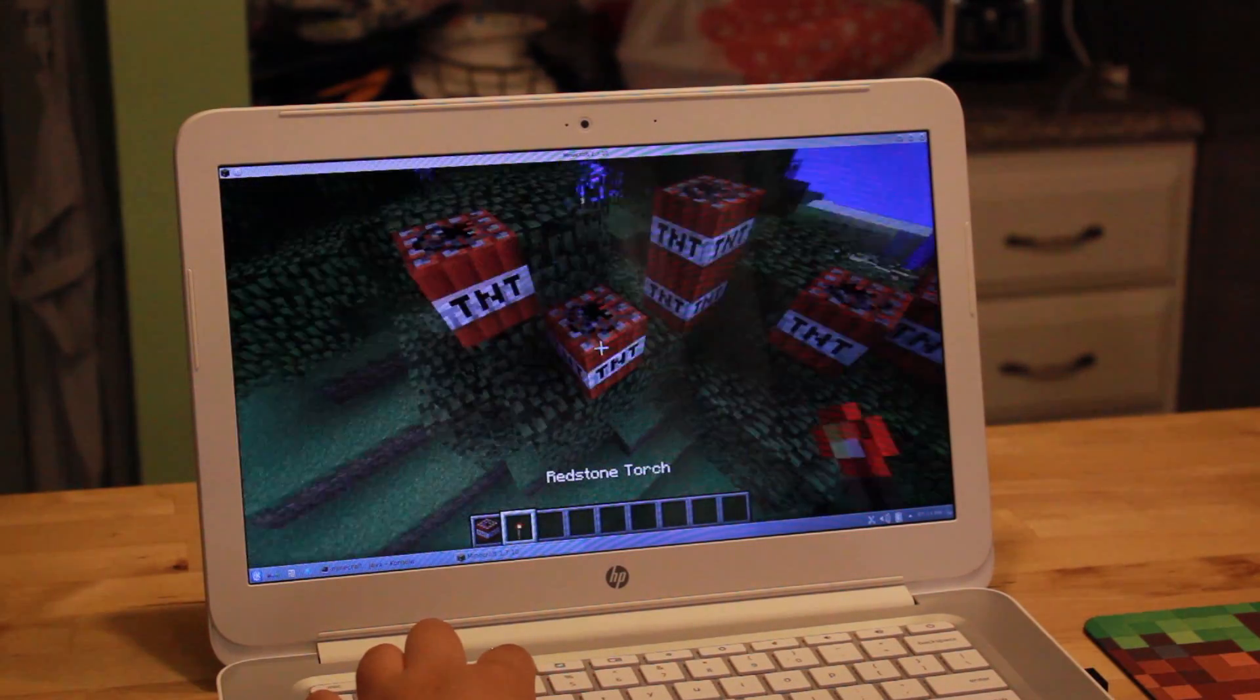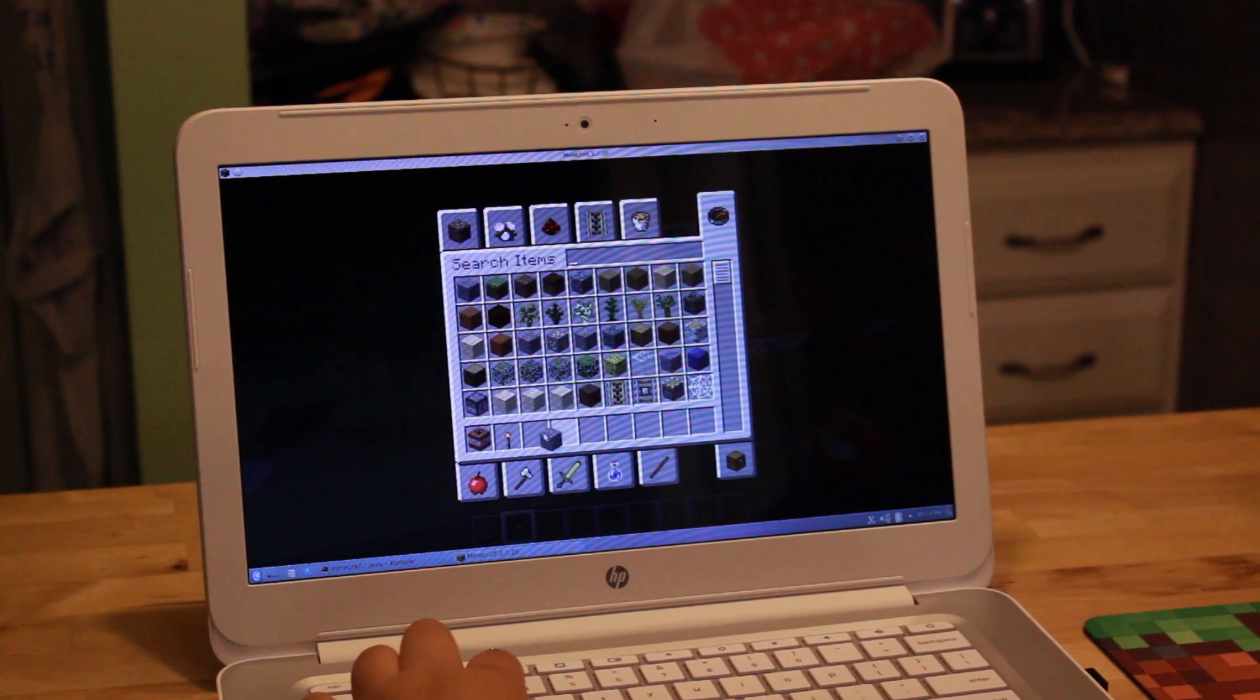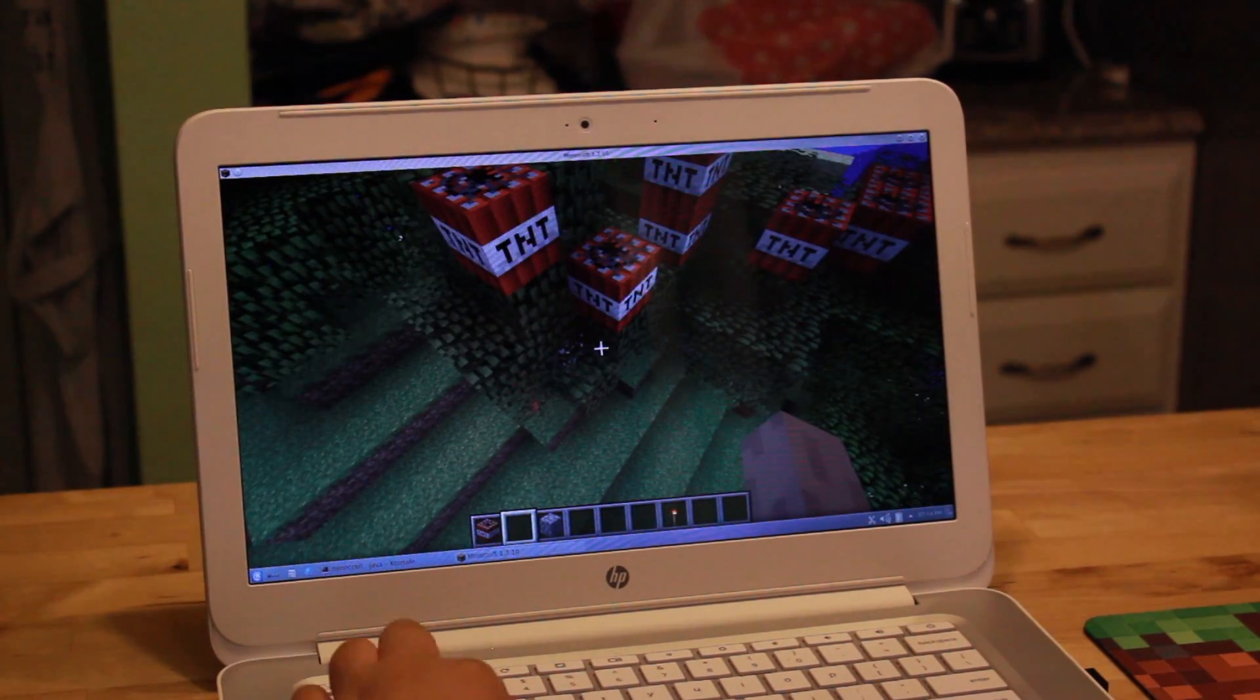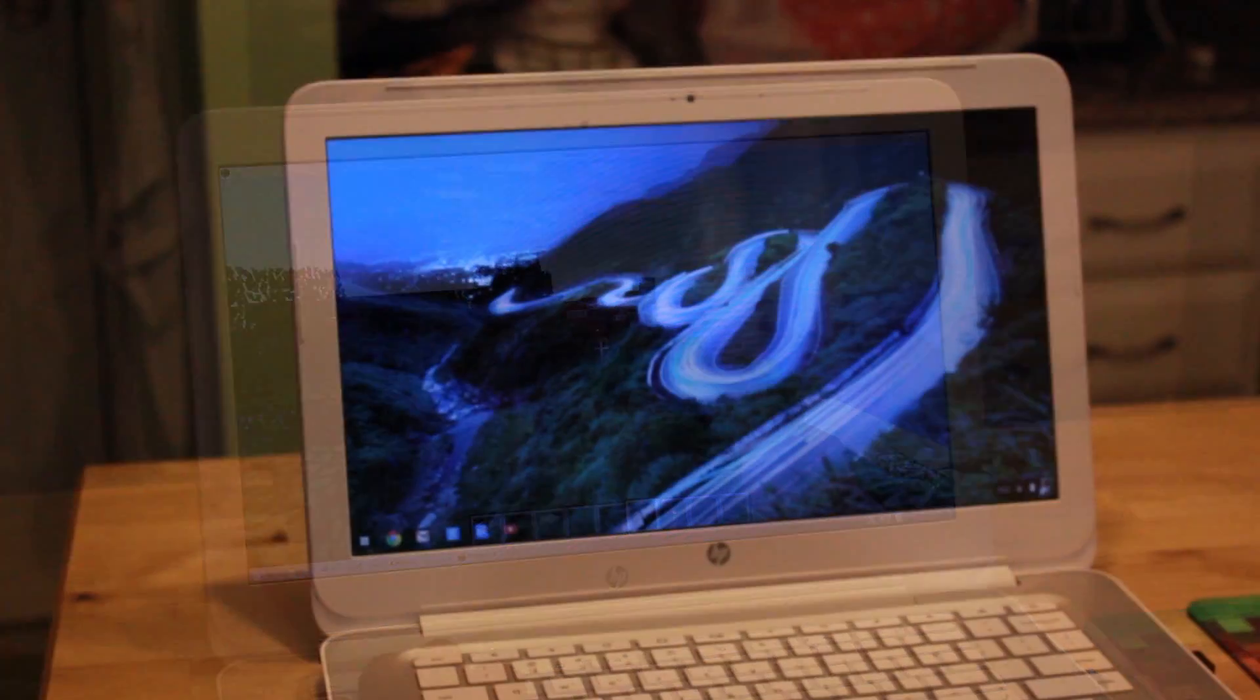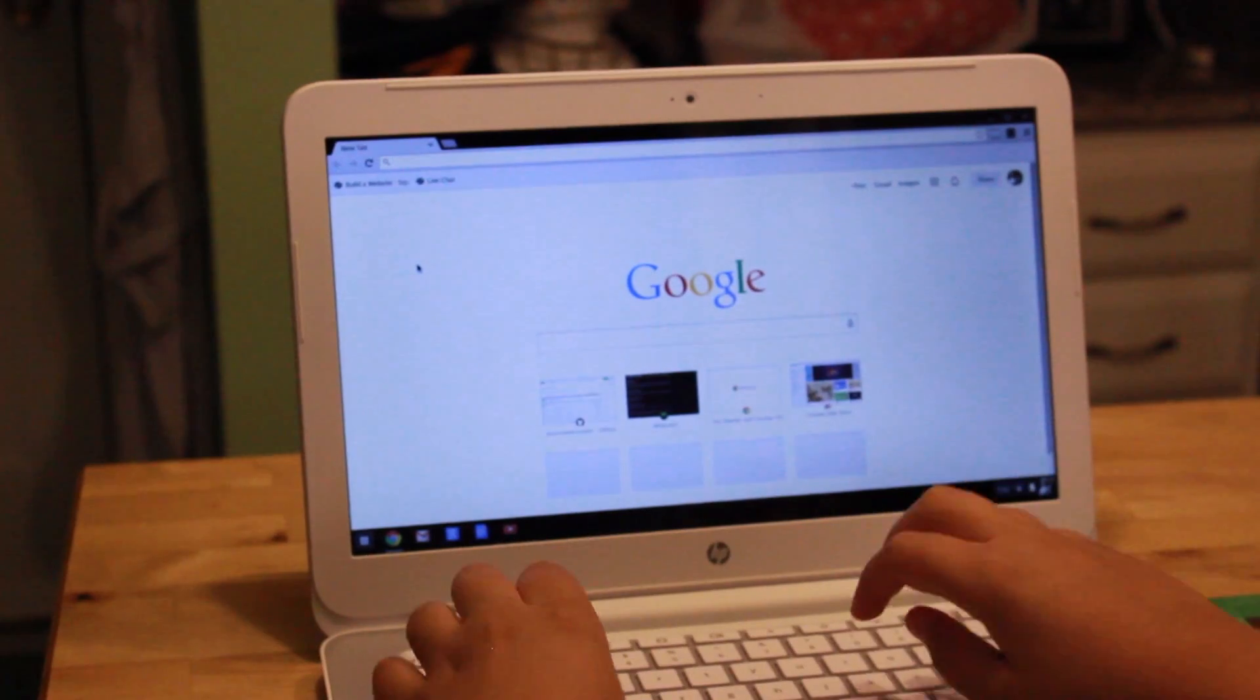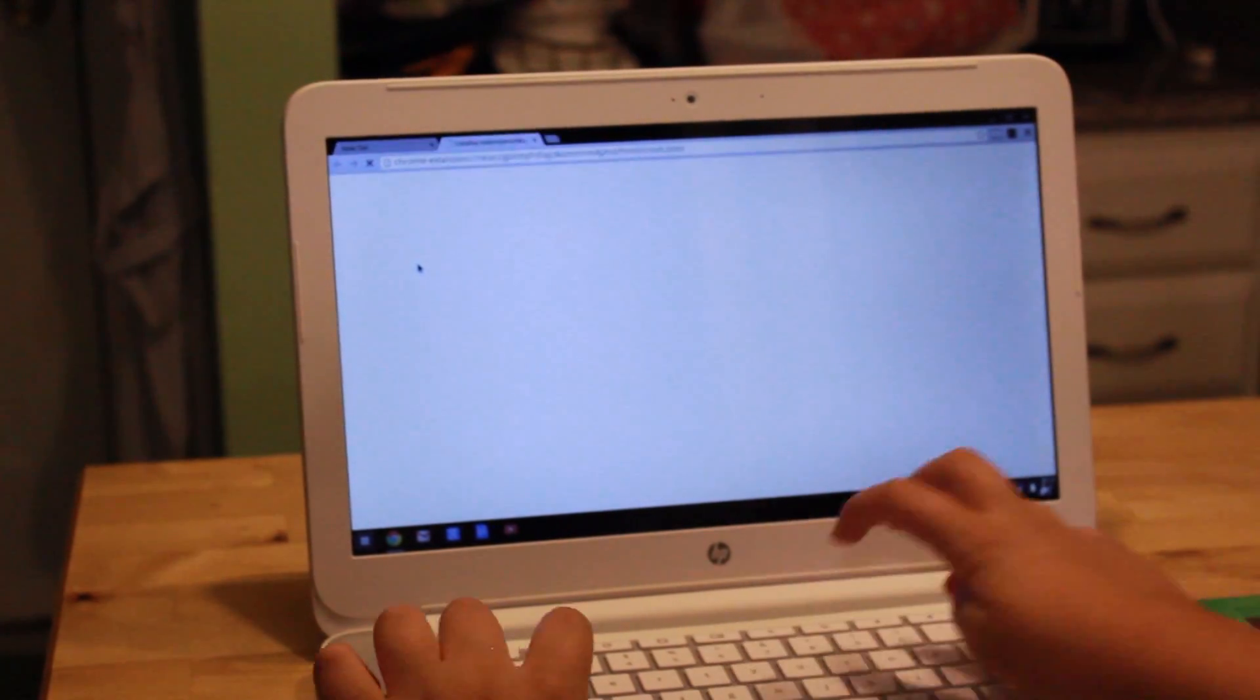As you can see here, Minecraft is playing on screen. Depending on your configuration of your machine, it can get up to about 60 frames a second. I have, again, a HP 14 with 4 gigabytes of RAM and an Intel Haswell processor, and it runs at 60 frames a second, no lag. But here's a few tips.